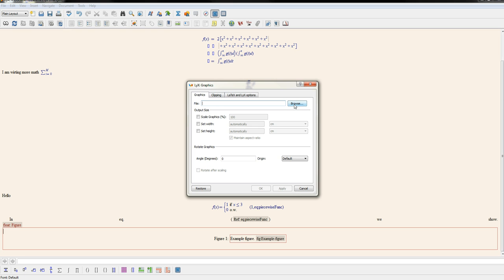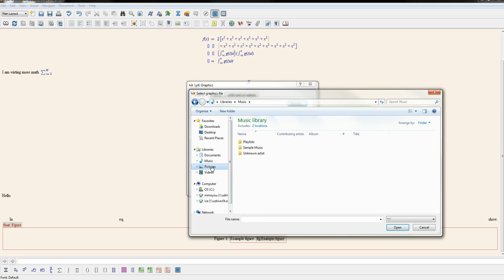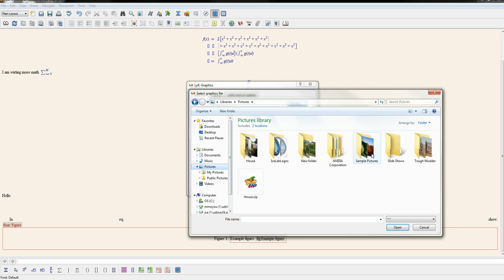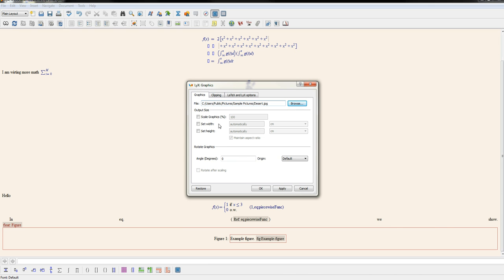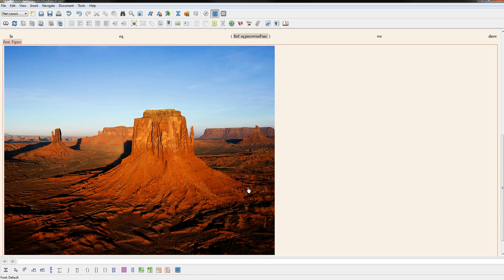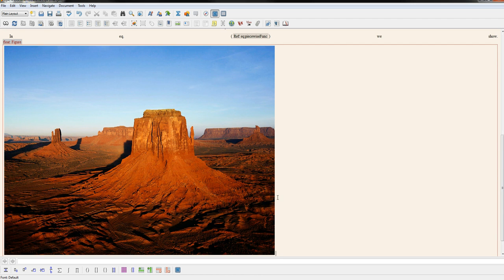You need to browse and find a picture. And if you just insert the picture, you'll see there's the picture right in the middle of your document.